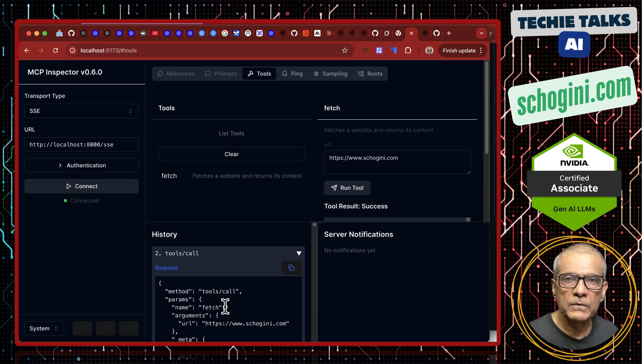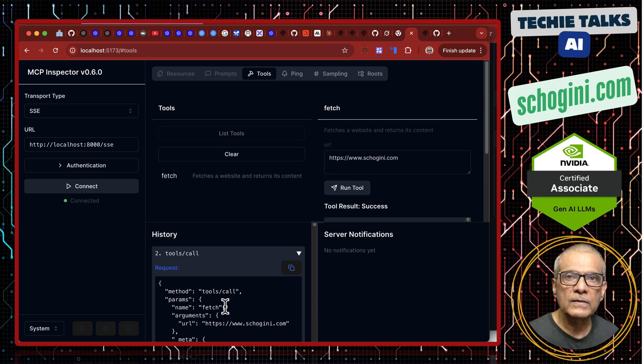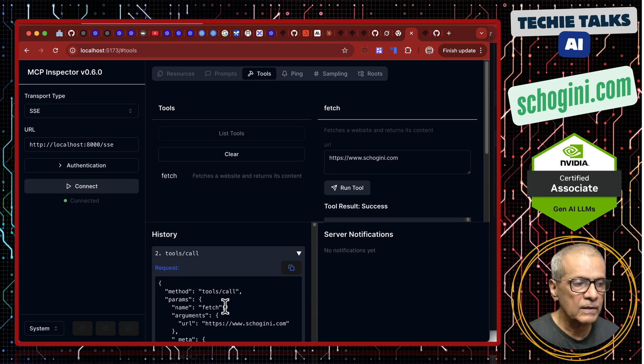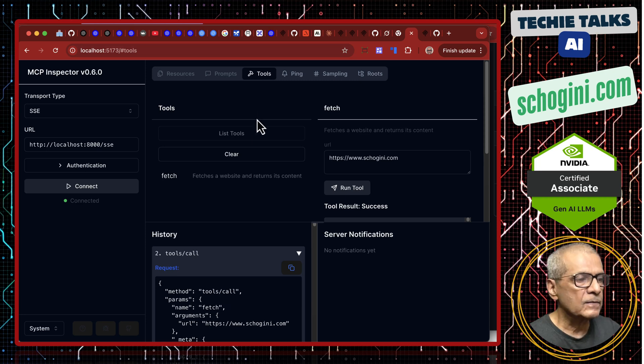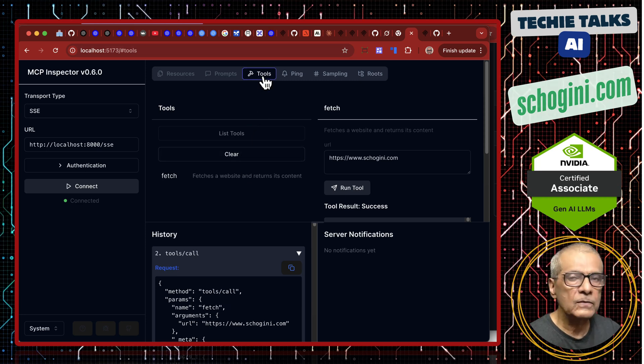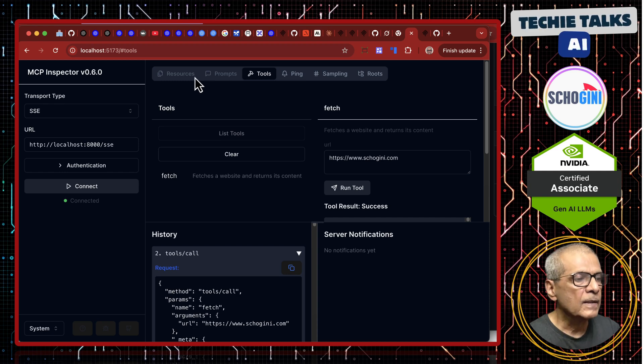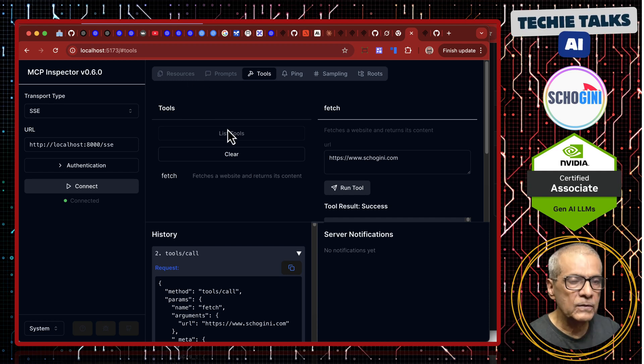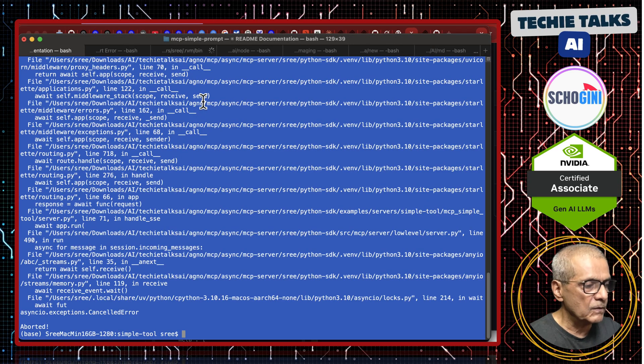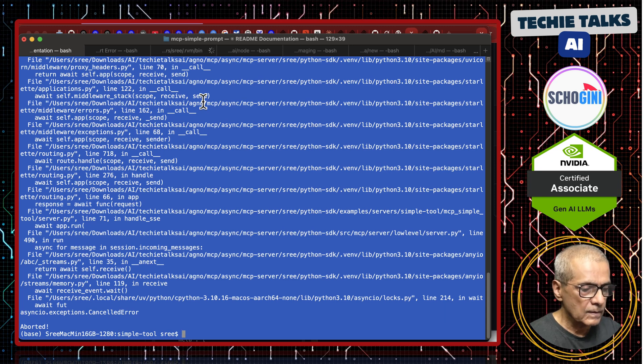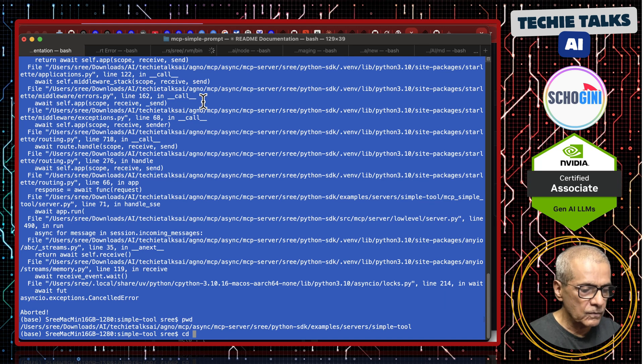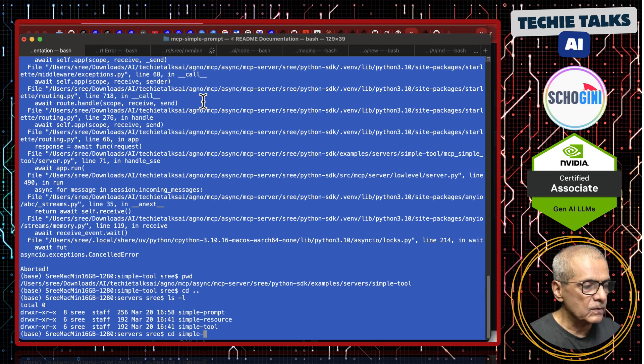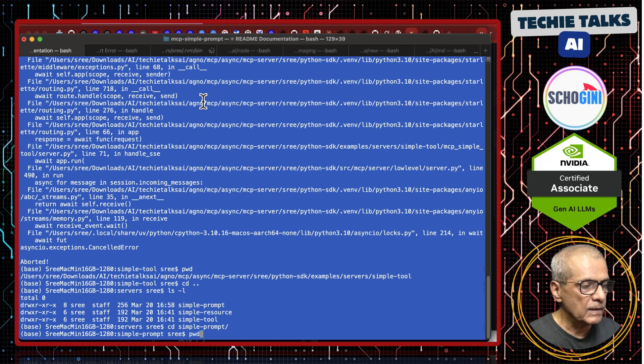We are readying ourselves to create our own SSE server and run it using SSE protocol. In the previous videos, we saw how we can connect using the stdio protocol but that is not good for production use cases. This is an MCP server that has only tools. You can have MCP server that offers prompts and resources too. Let us see those examples as well. Let us come out of this simple tool folder. We have simple prompt. Let us see the simple prompt example.